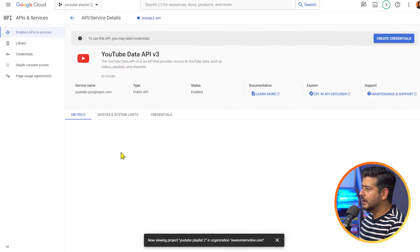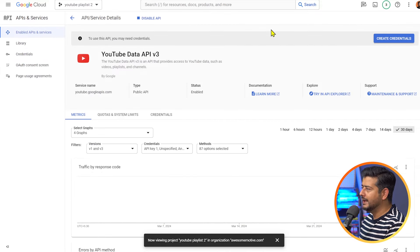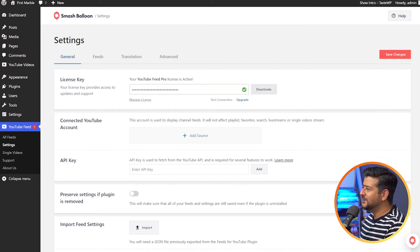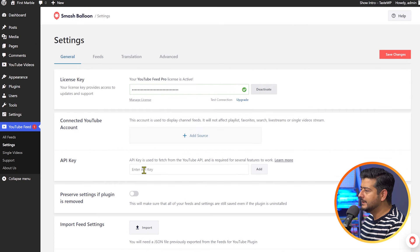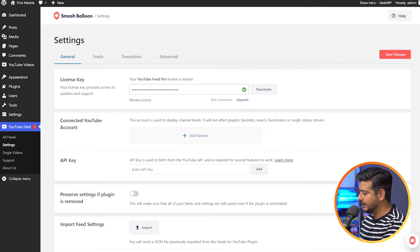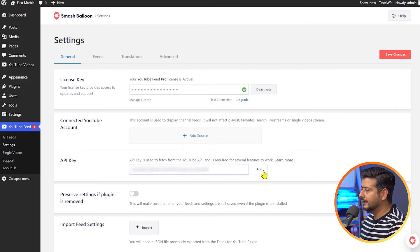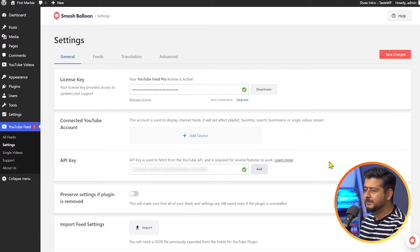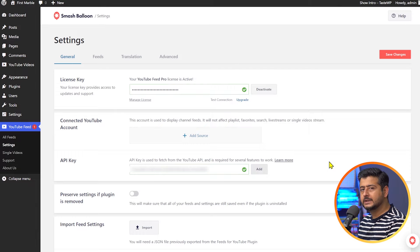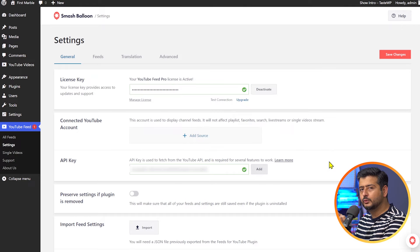Now go back to the plugin settings in WordPress. We already added the license key; now we'll add the API key here. I'll paste it and click Add. Now the API key is added as well, and your plugin is completely set up to embed a YouTube playlist and create new feeds.